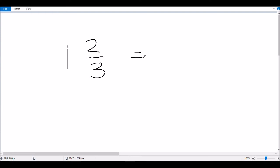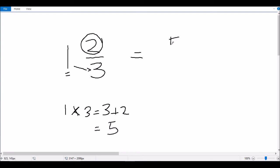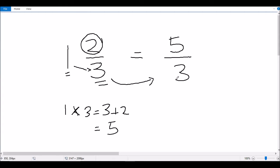What you need to do is multiply the whole number, which is 1, by the denominator of the fraction, which is 3. So 1 multiplied by 3 is equal to 3. Then what you need to do is add 3 to the numerator of the fraction, so that becomes 3 plus 2, which is 5. So 5 becomes the numerator of our new fraction, and the denominator is the same as the original fraction, which is 3.